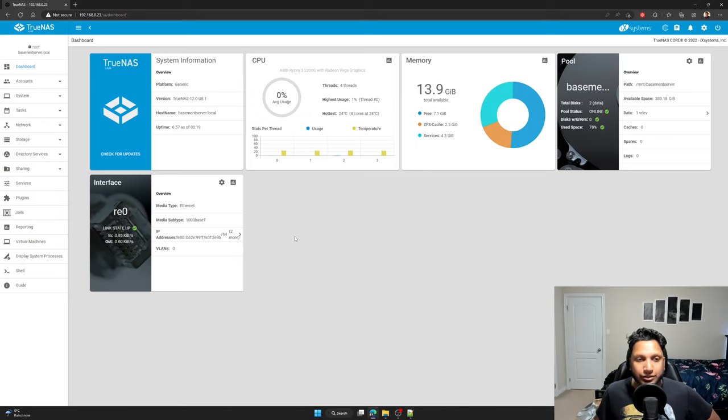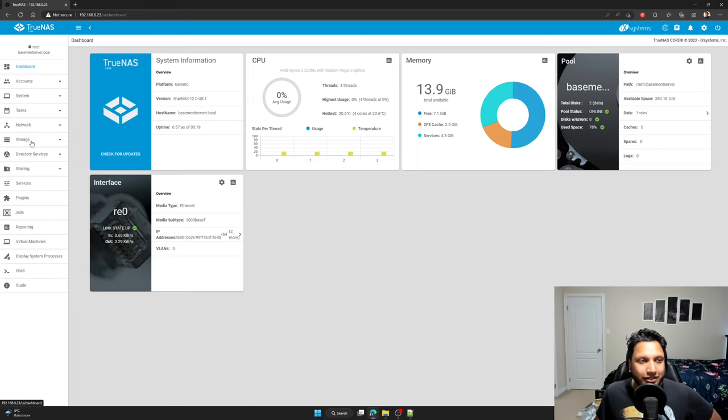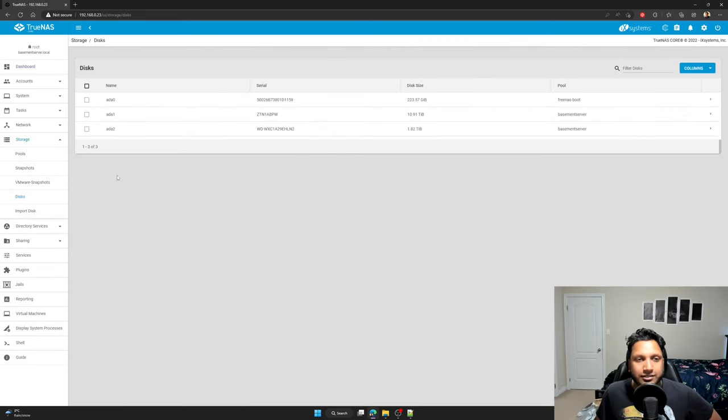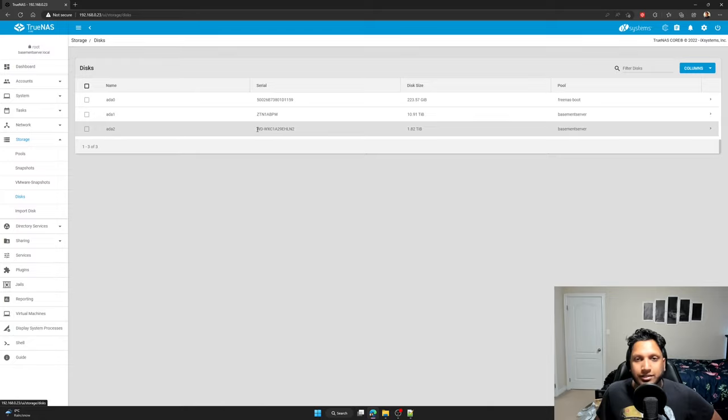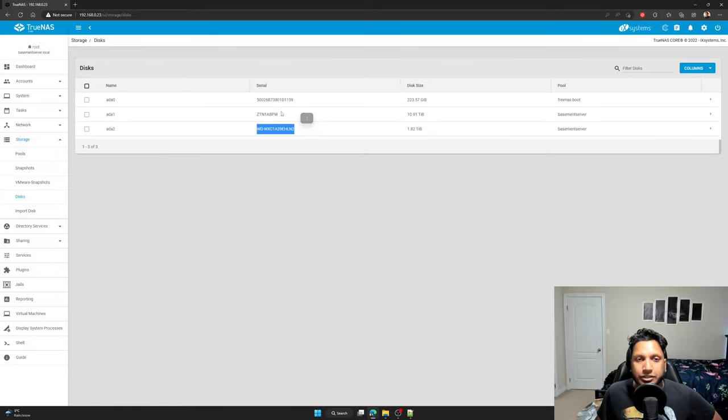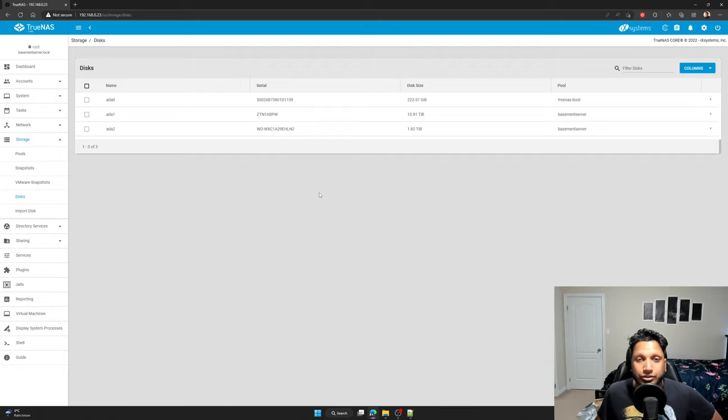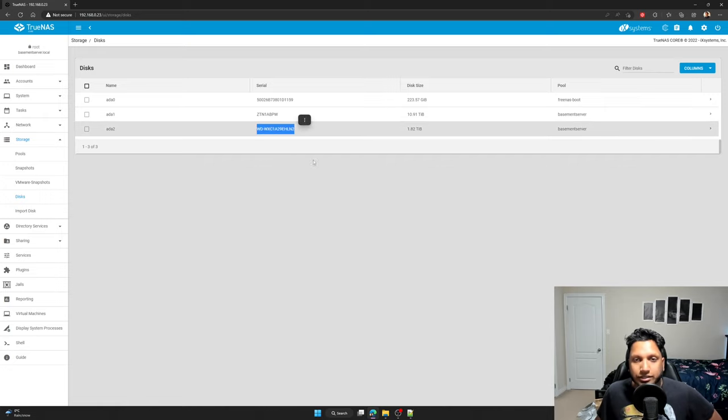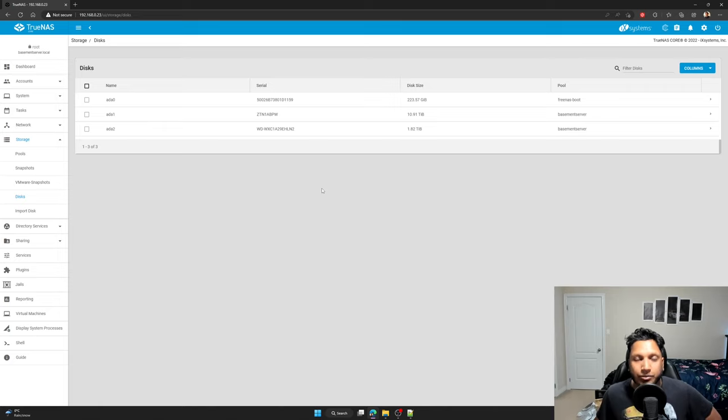Your first step is to go onto your left panel tabs and click on storage and go to disks. This is important because you will need to copy the serial number in order to identify the disk in your NAS, in the physical NAS, you'll need to distinguish which one is the one you want to upgrade and replace.